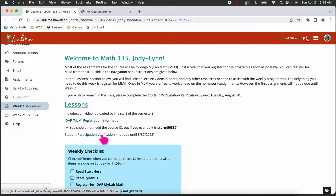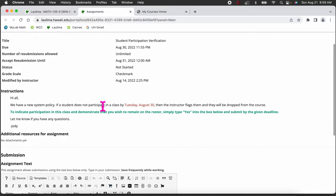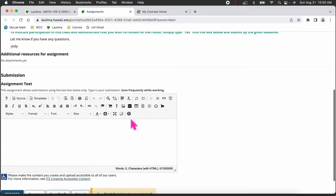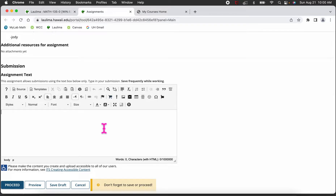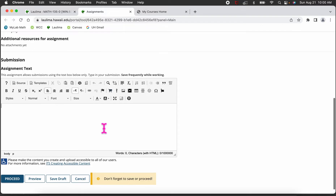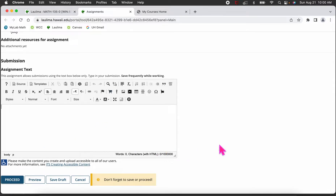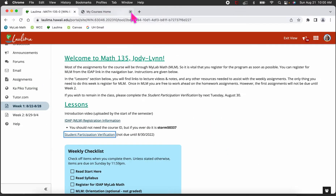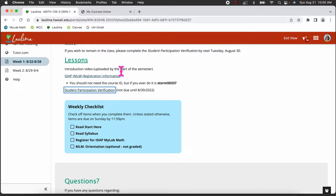Every instructor and campus handles participation verification differently, so if you're taking online courses at different campuses, be aware it will vary. For this class, all you have to do is click on the assignment link, type 'yes' in the box if you'd like to remain in the class — or leave it blank if you don't. Just type 'yes' and submit, and that's your participation verification.